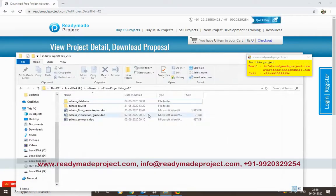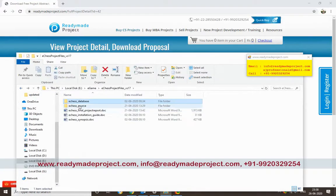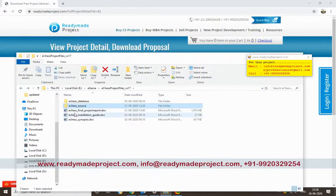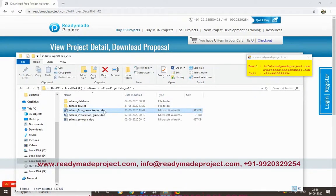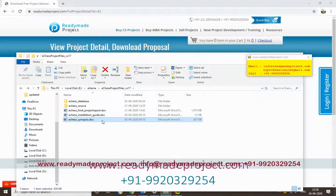Once you buy this project, you will get the database script file, the project source code, the project report, installation guide, and synopsis.